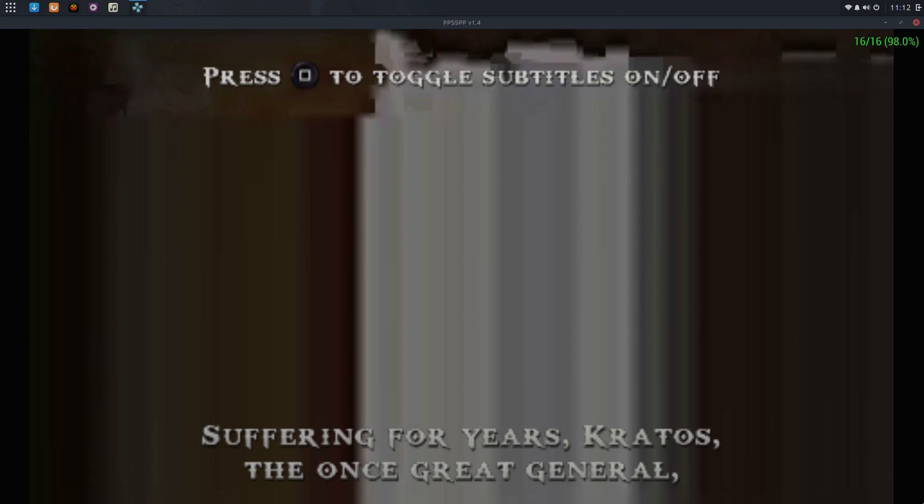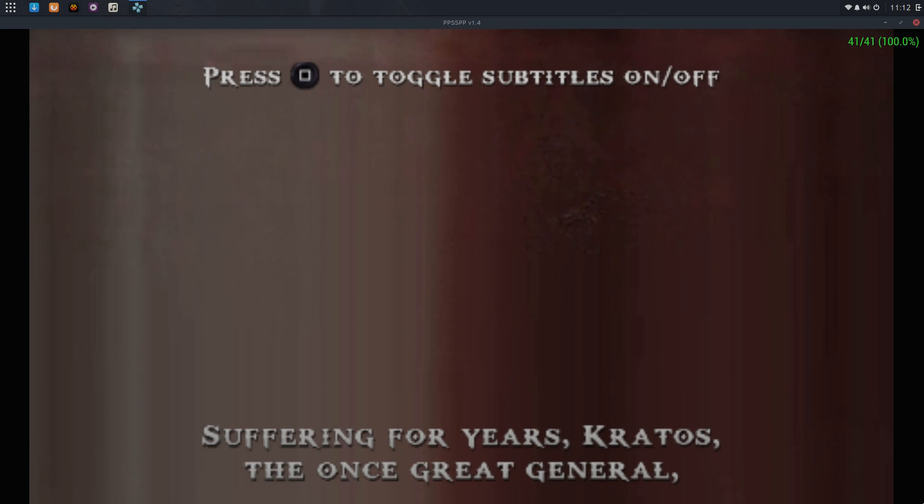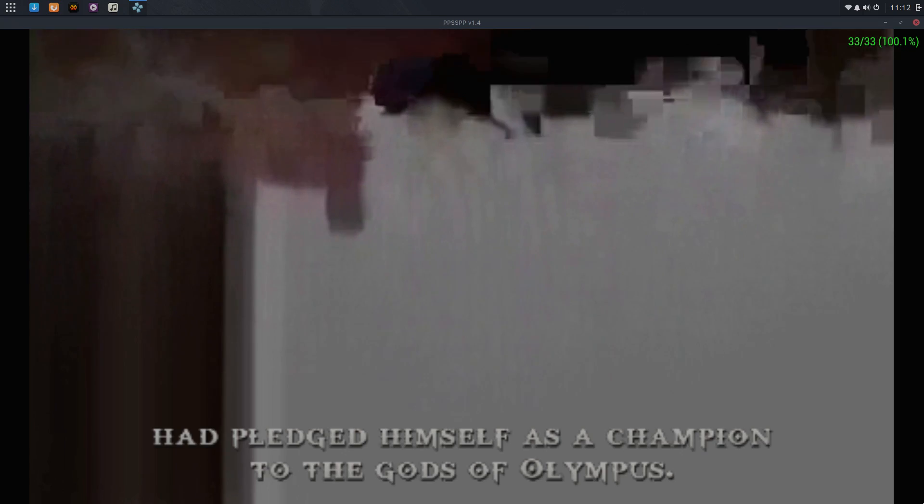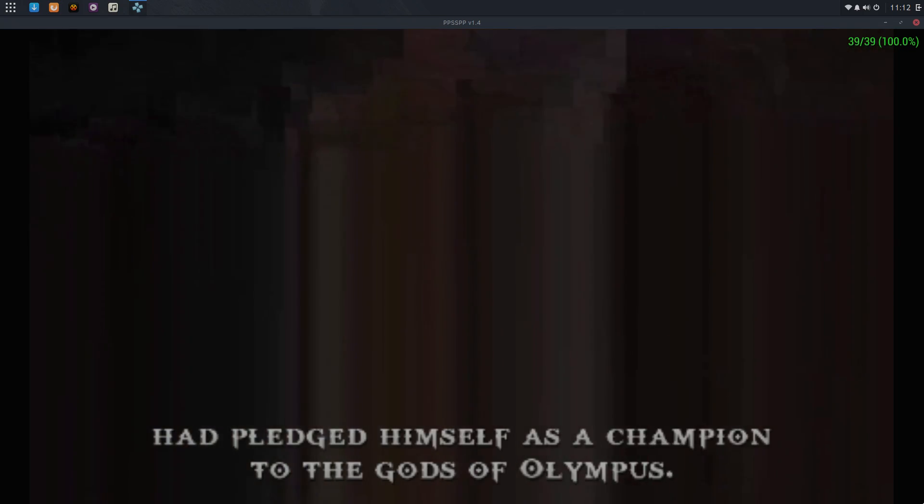Now, I did notice this cutscene does not work, but when we get into gameplay, it runs almost flawlessly.